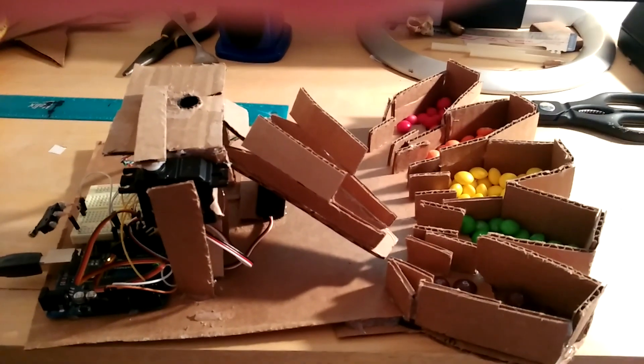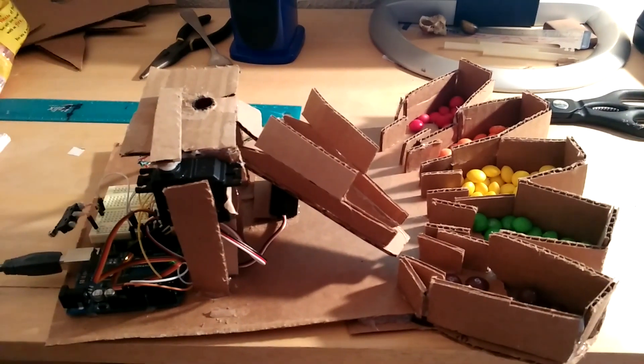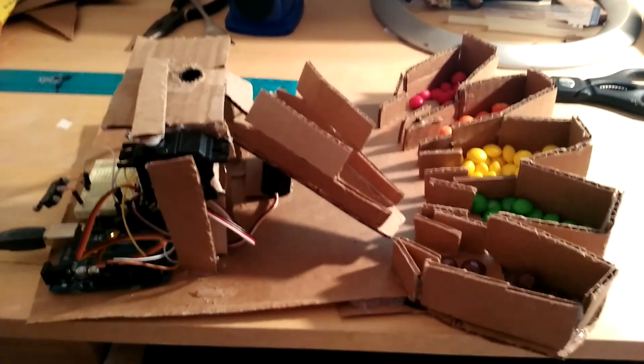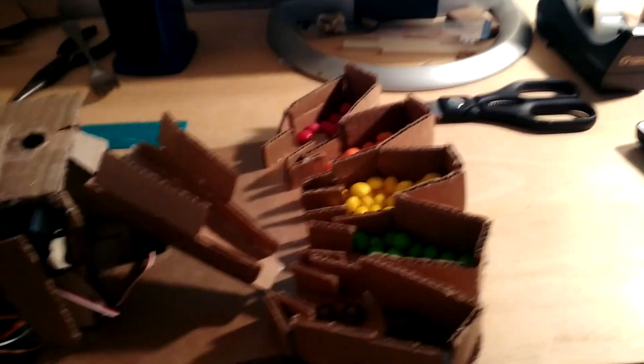Hello, this is Gary, and this is a video of the Skittle Sorter that I made that sorts Skittles into their five color categories.